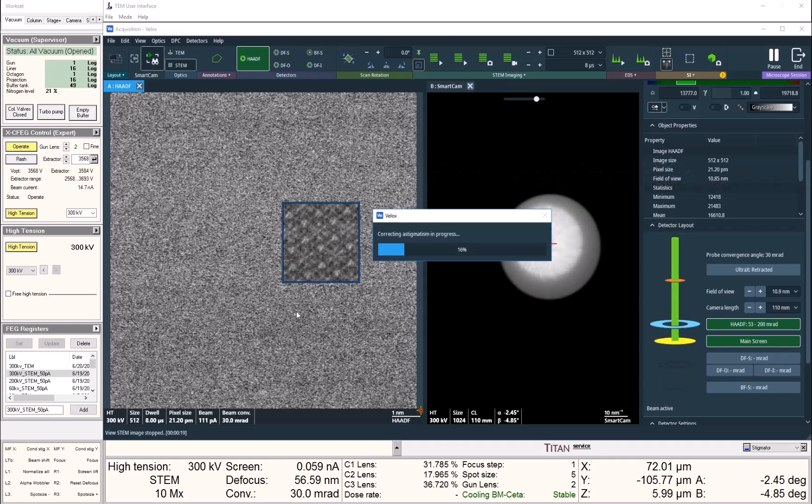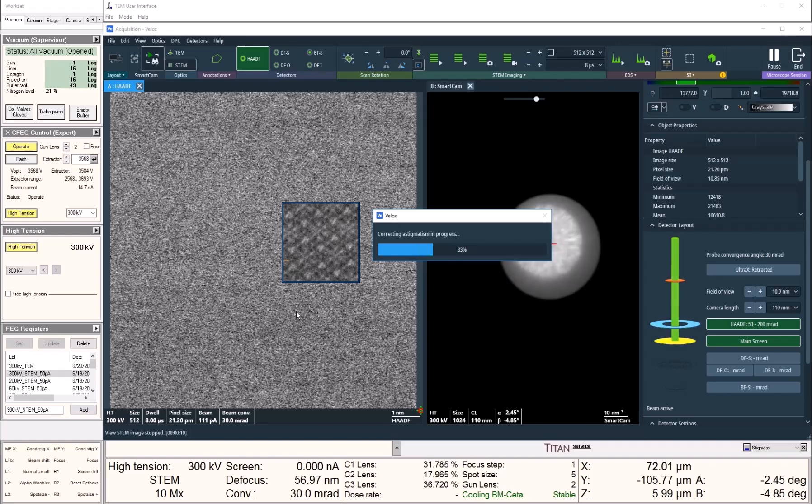In a few seconds, it returns me a cleanly tuned image resolving the atomic columns nicely.